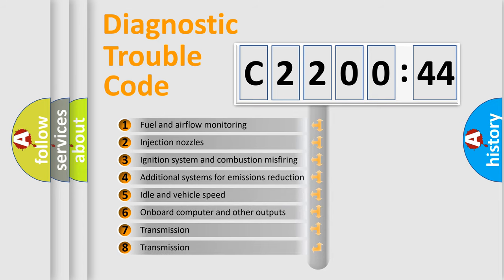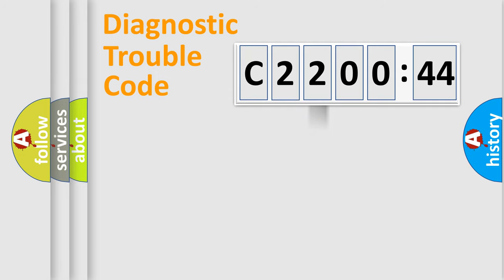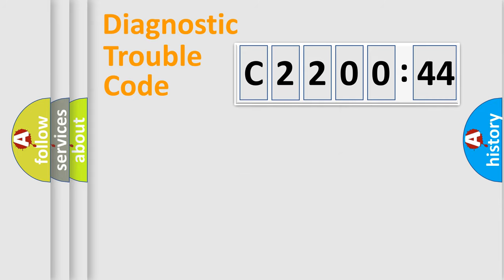The third character specifies a subset of errors. The distribution shown is valid only for the standardized DTC code. Only the last two characters define the specific fault of the group.